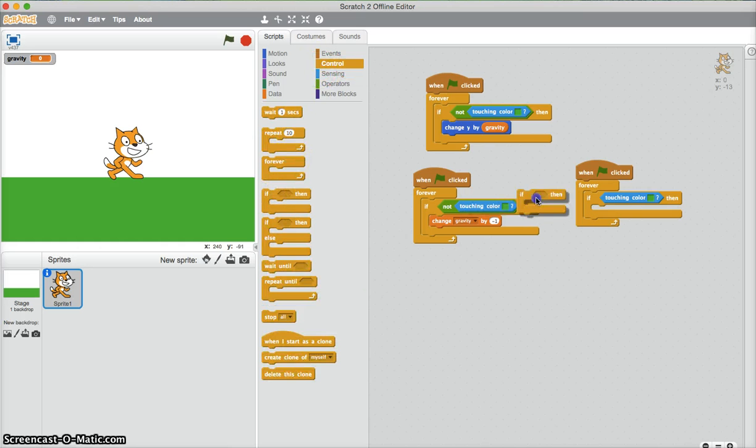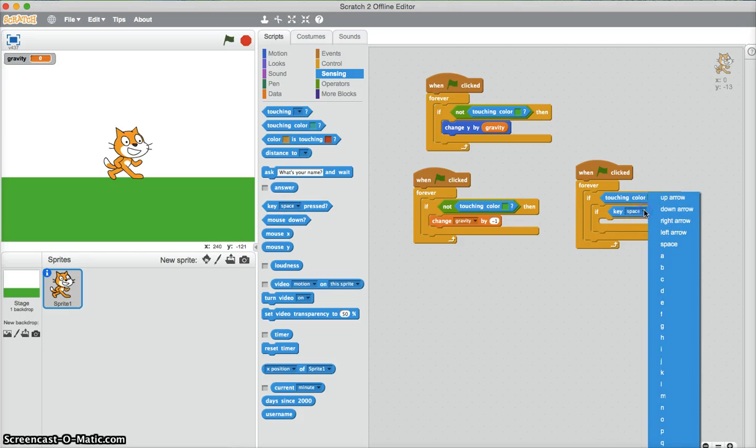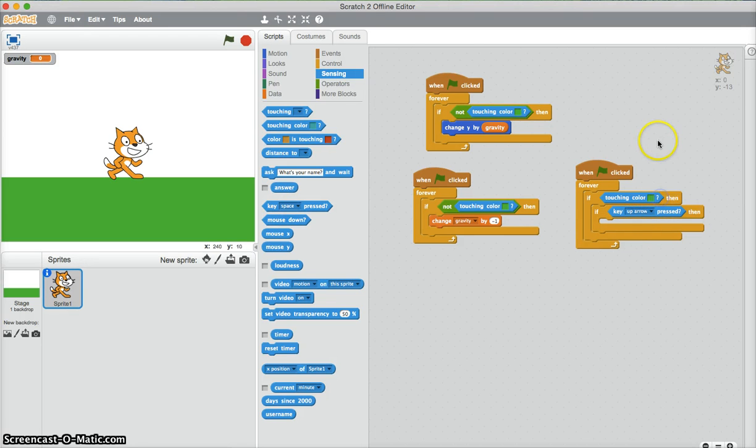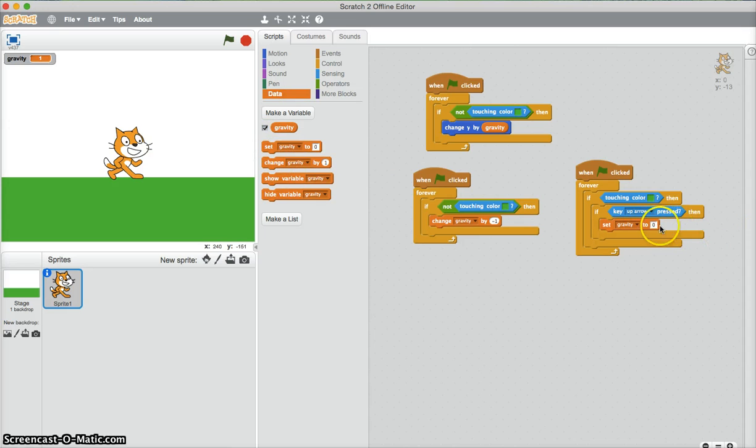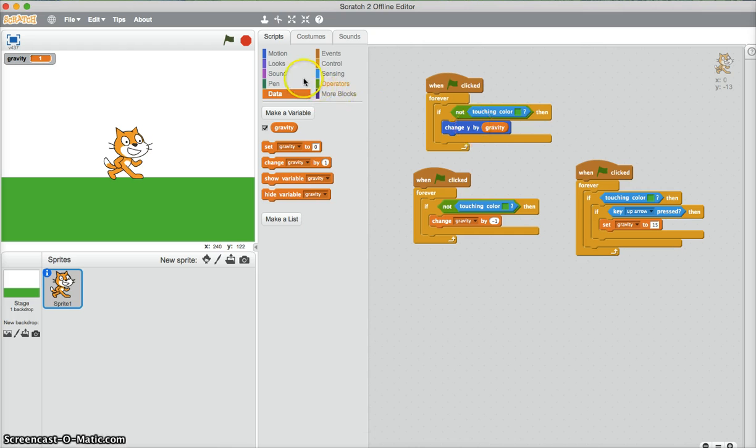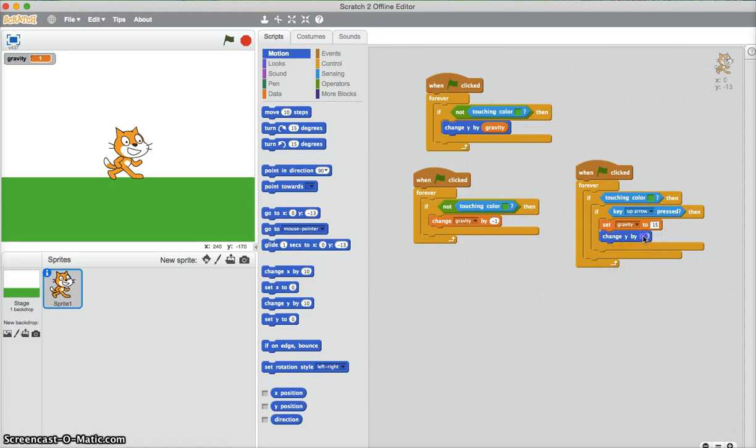We also need another if touching green and I'm just gonna do up arrow pressed. Then set gravity to, I'm just gonna go 15. So now we also need to put a little change y by... yep, 10 is good enough.